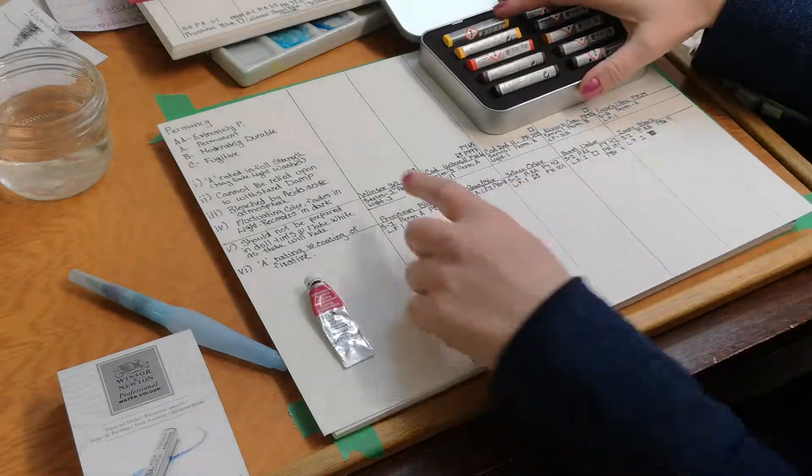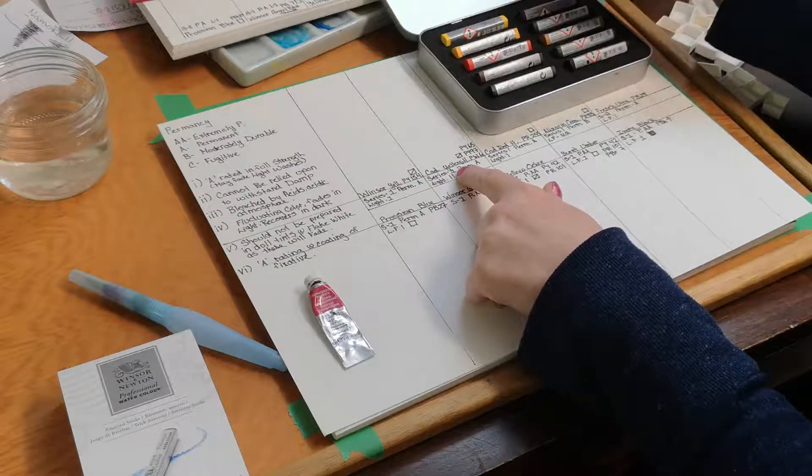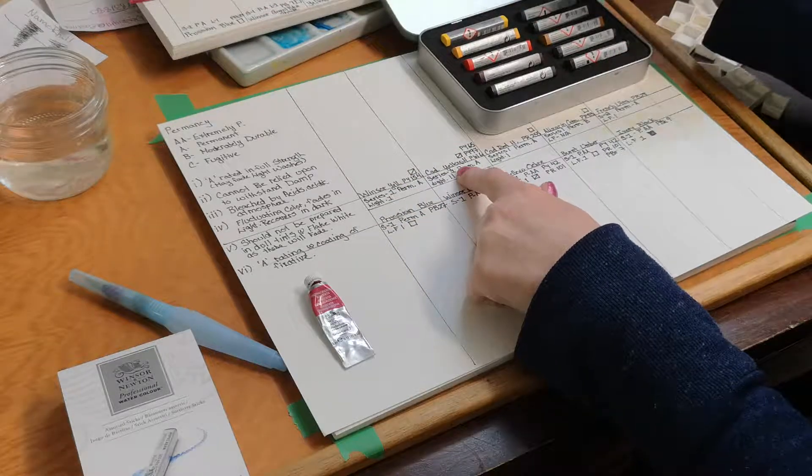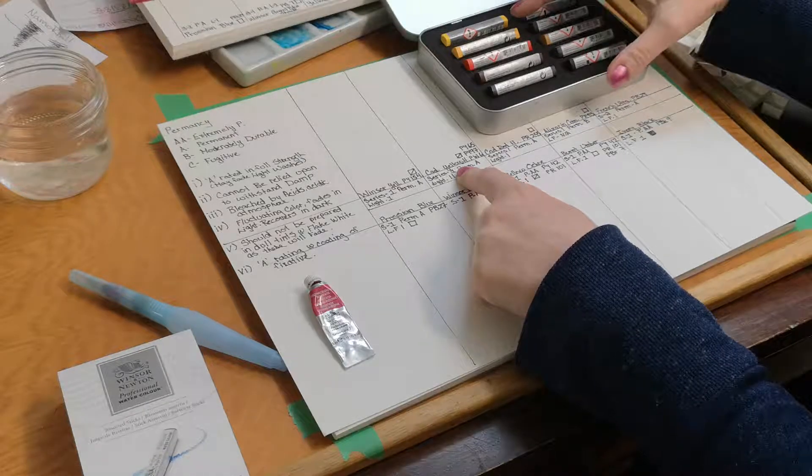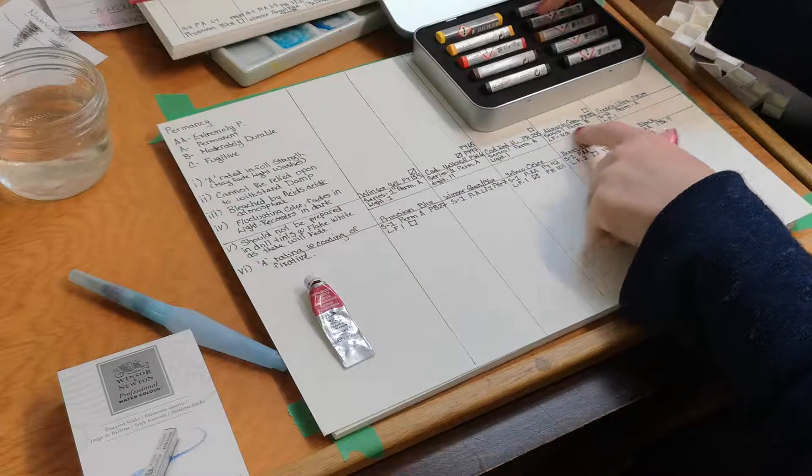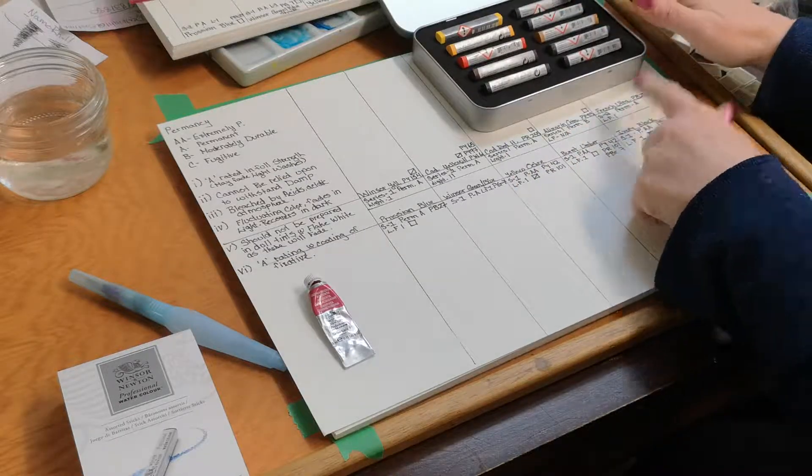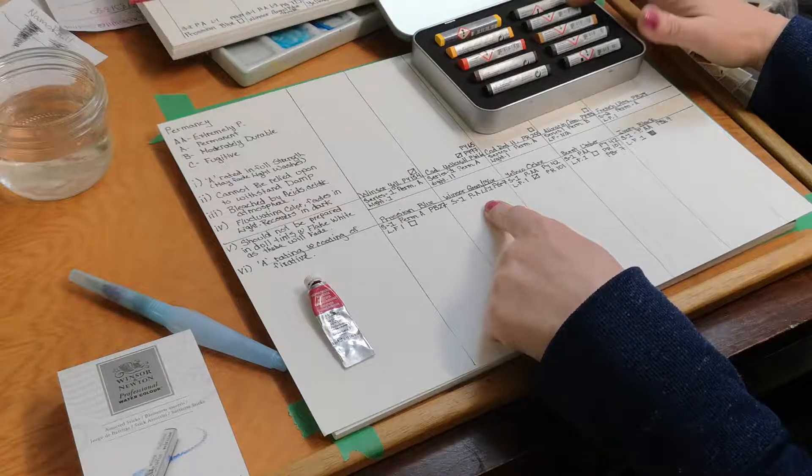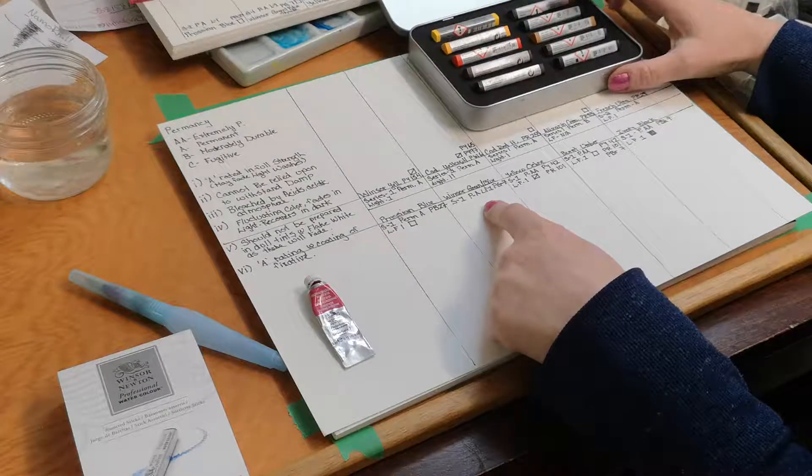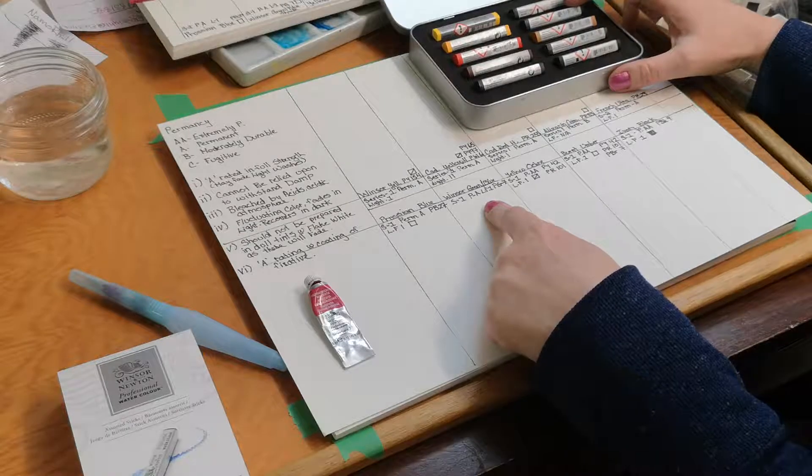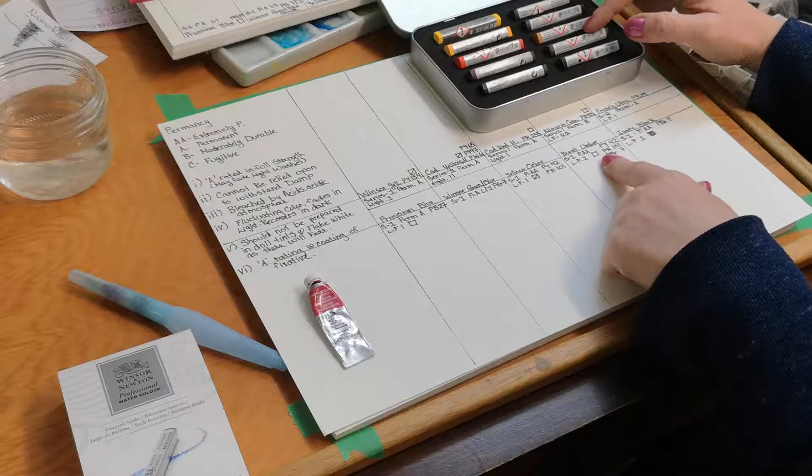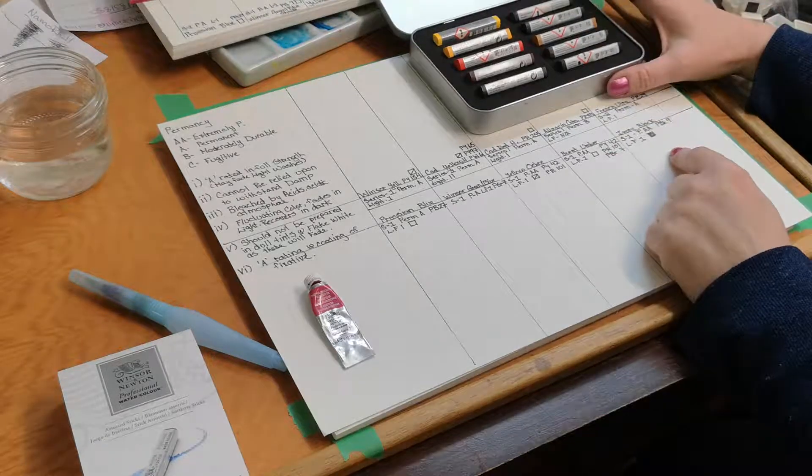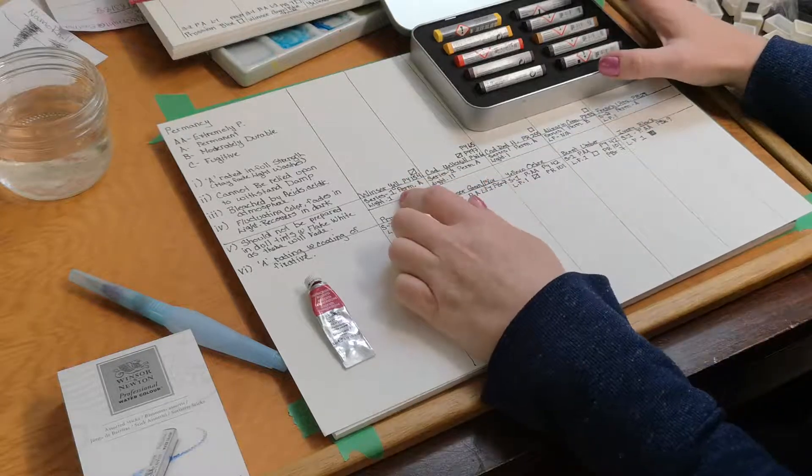Without further ado, I'll let you know what colors are in this particular set. This one here is Winsor Yellow. This is Cad Yellow Hue, which they choose a hue because it's less expensive than using a Cadmium pigment. This is Cad Red Hue, Alizarin Crimson, French Ultramarine, Prussian Blue, Winsor Green Blue, which I've never used this color. Yellow Ochre, Burnt Umber, and Ivory Black.